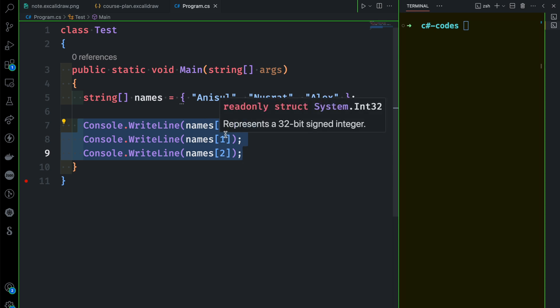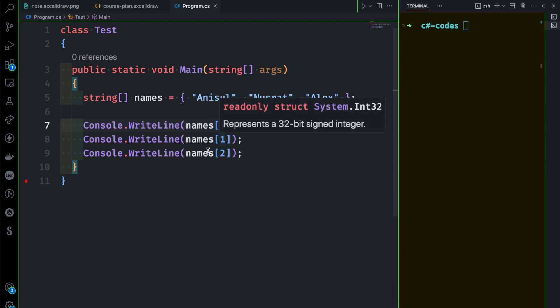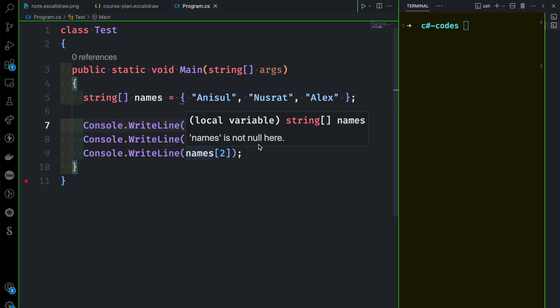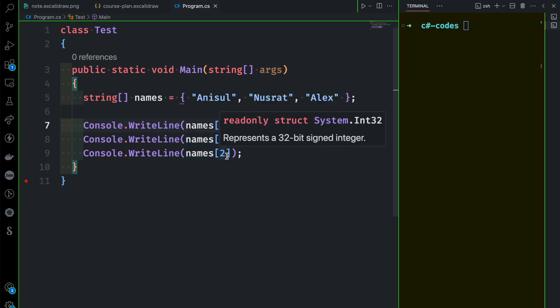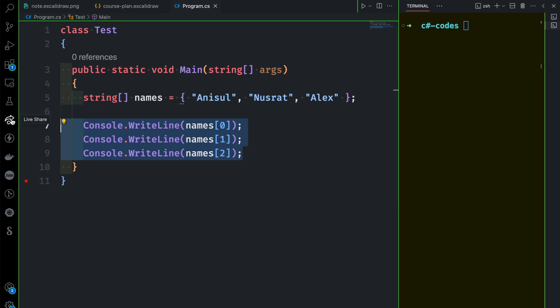Finally, when we want to print, we can change the index number. We can simplify this by changing the index number. This kind of repetition is unnecessary — we can do it using a for-each loop instead.